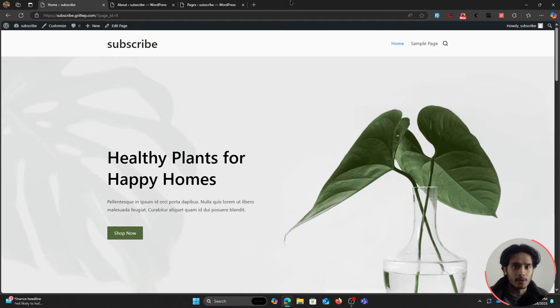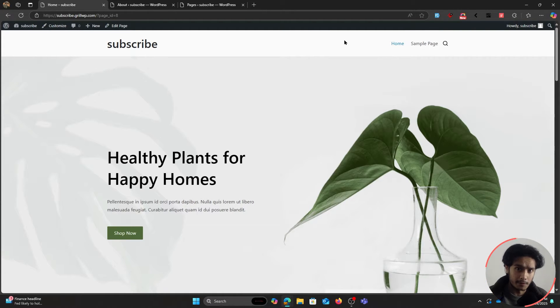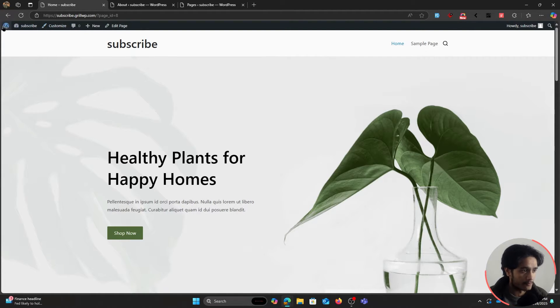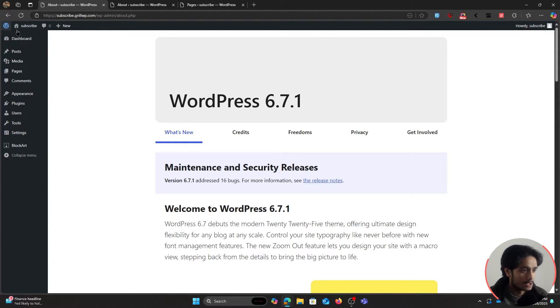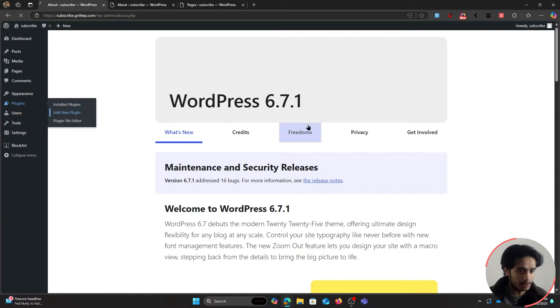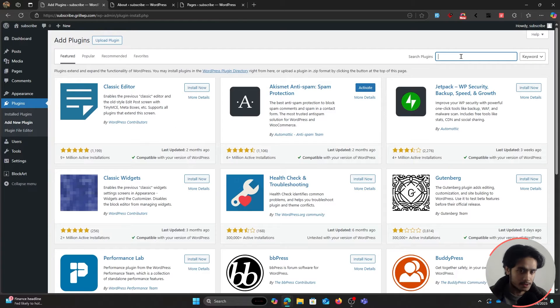Here we are within a fresh new WordPress installation. To receive email notifications whenever someone fills out a form, first we're going to need a form. Let's go ahead and quickly create one using the Everest Forms plugin. Go to Plugins > Add New Plugin and search for Everest Forms.